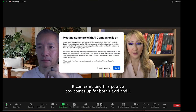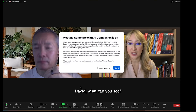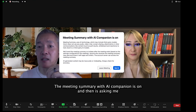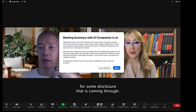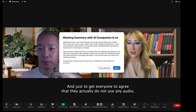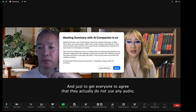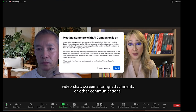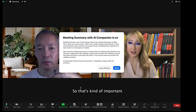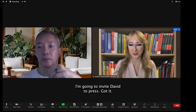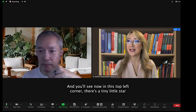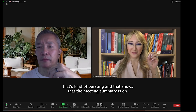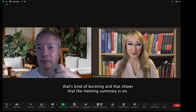This pop-up box comes up for both David and I. David, what can you see? Yes, I can see the meeting summary with AI Companion is on and it's asking me for some disclosure. And just to get everyone to agree that they actually do not use any audio, video, chat, screen sharing attachments or other communications. So that's kind of important. I'm going to press 'Got it.' And you'll see now in the top left corner there's a tiny little star that's kind of bursting, and that shows that the meeting summary is on.